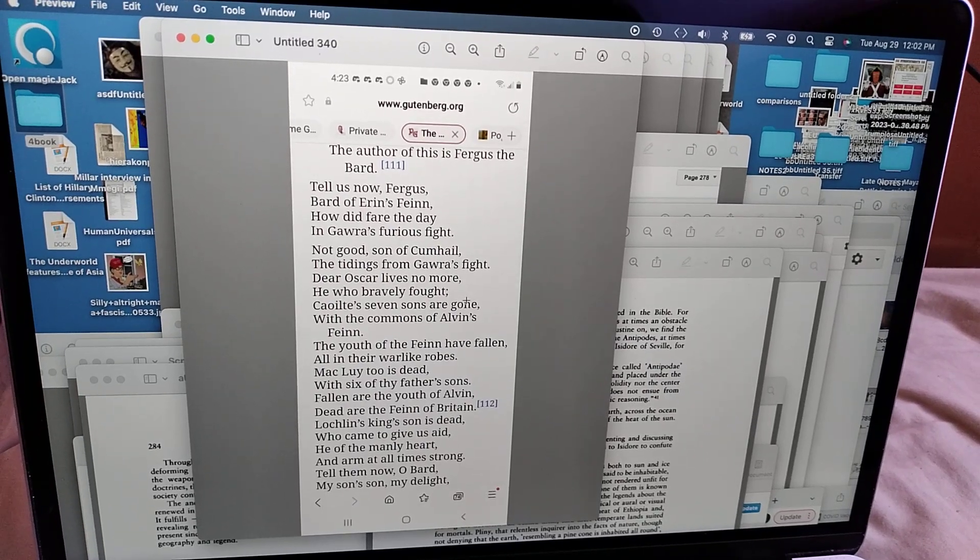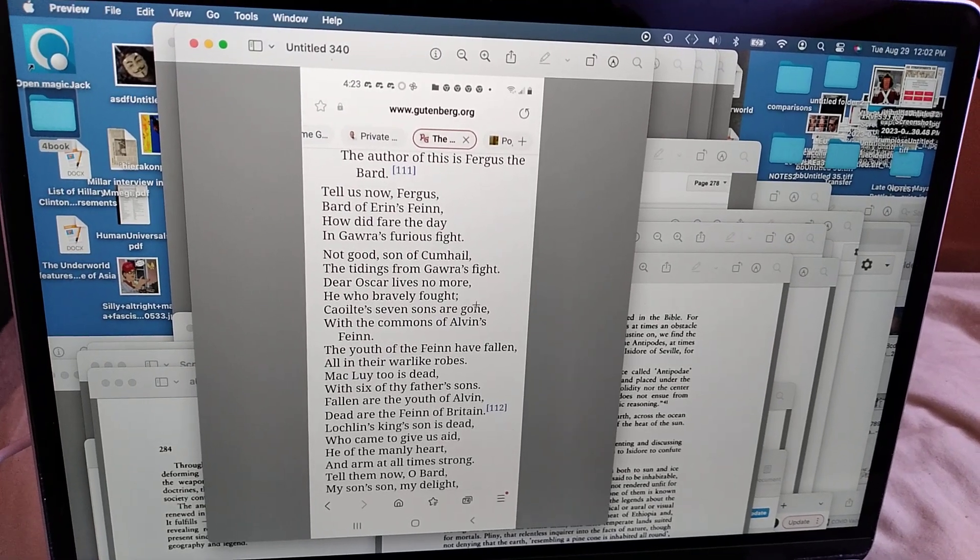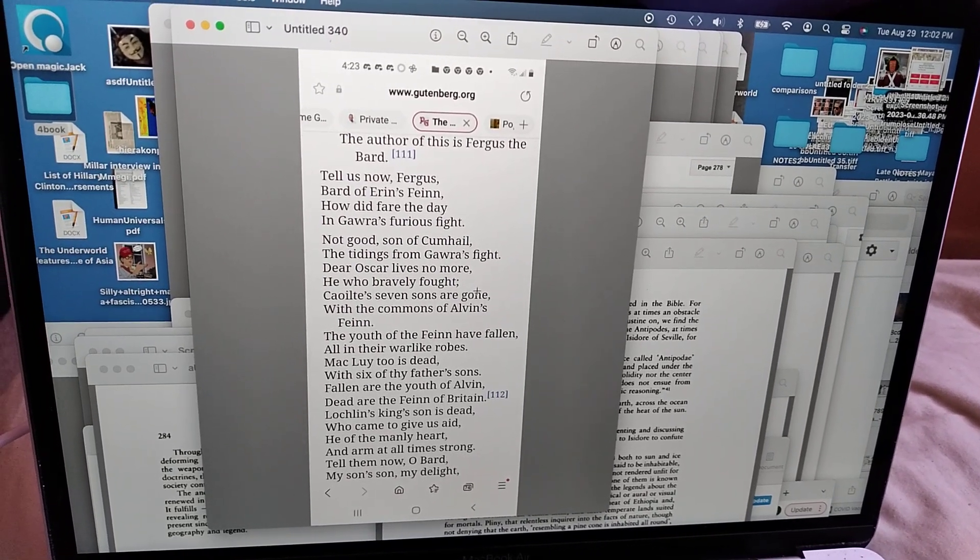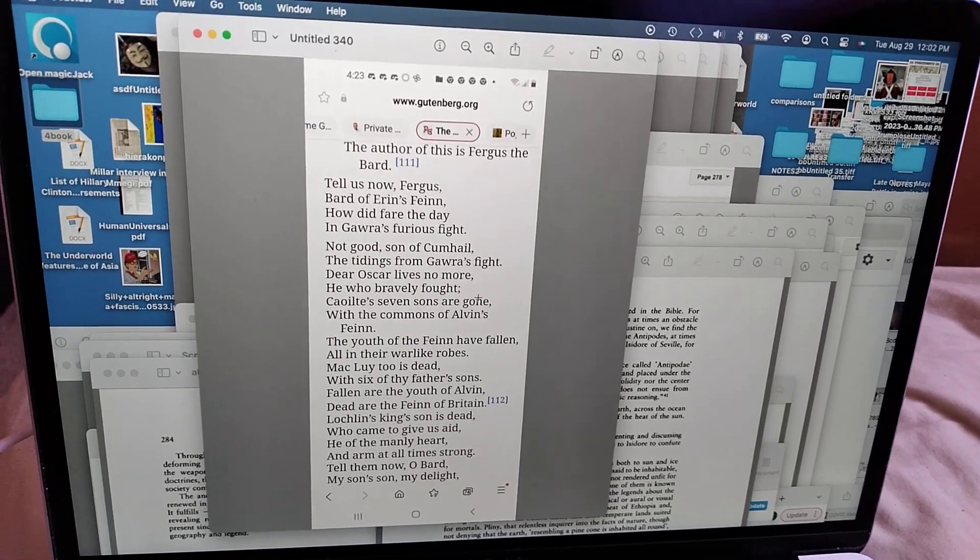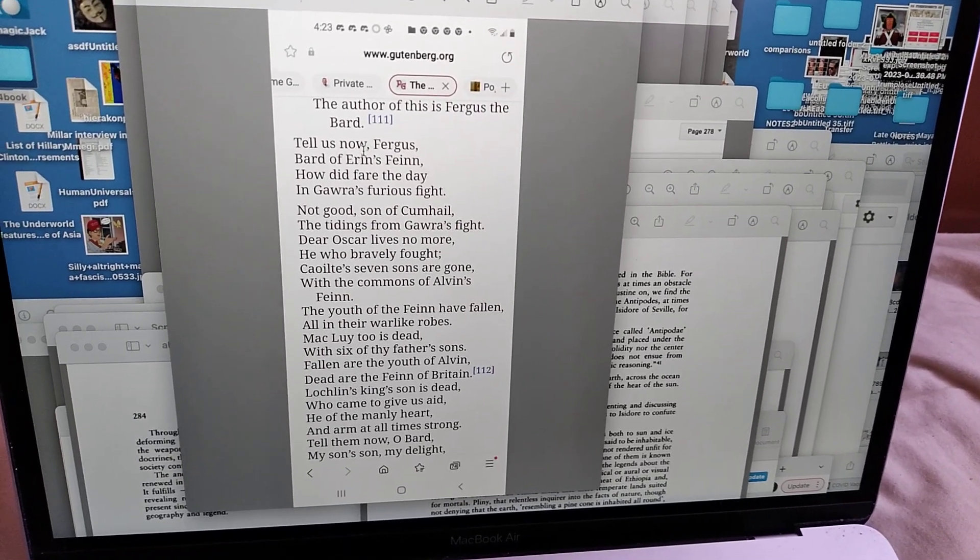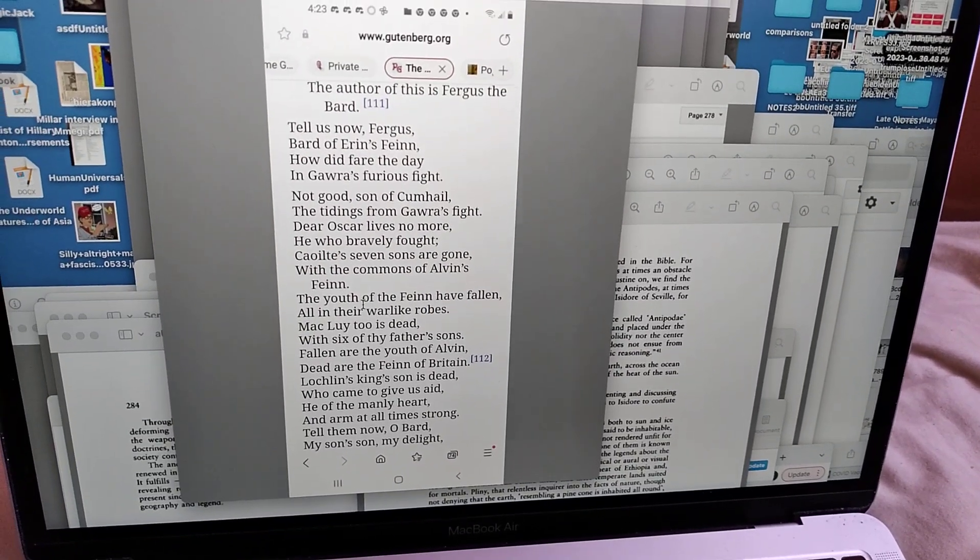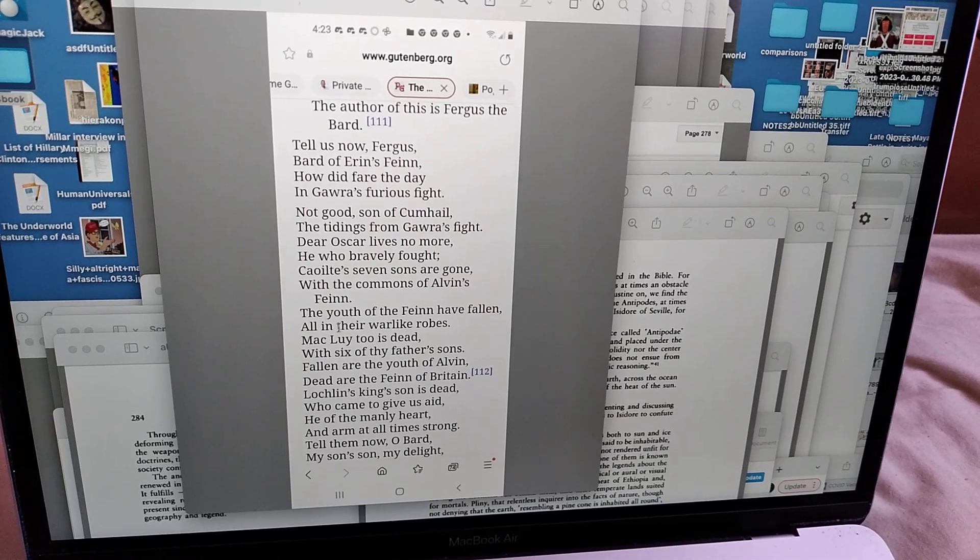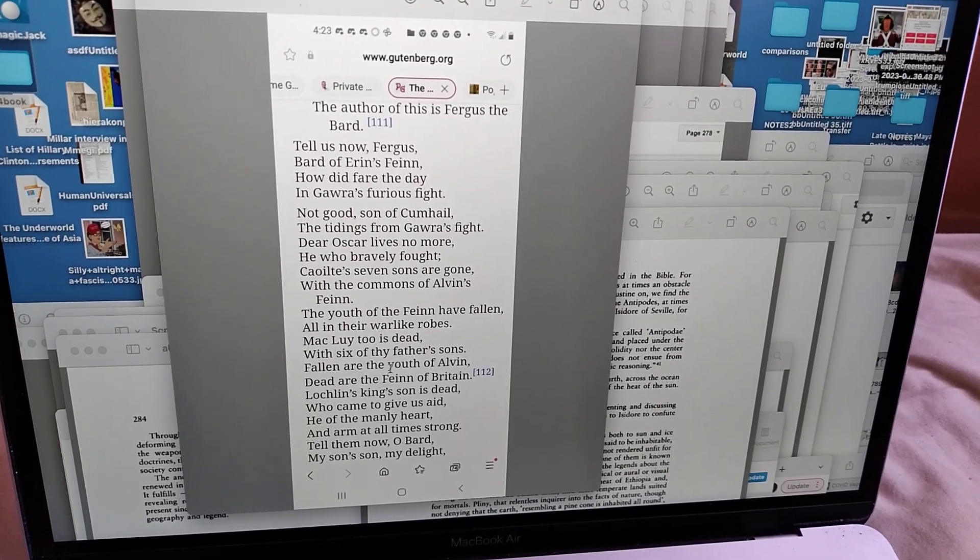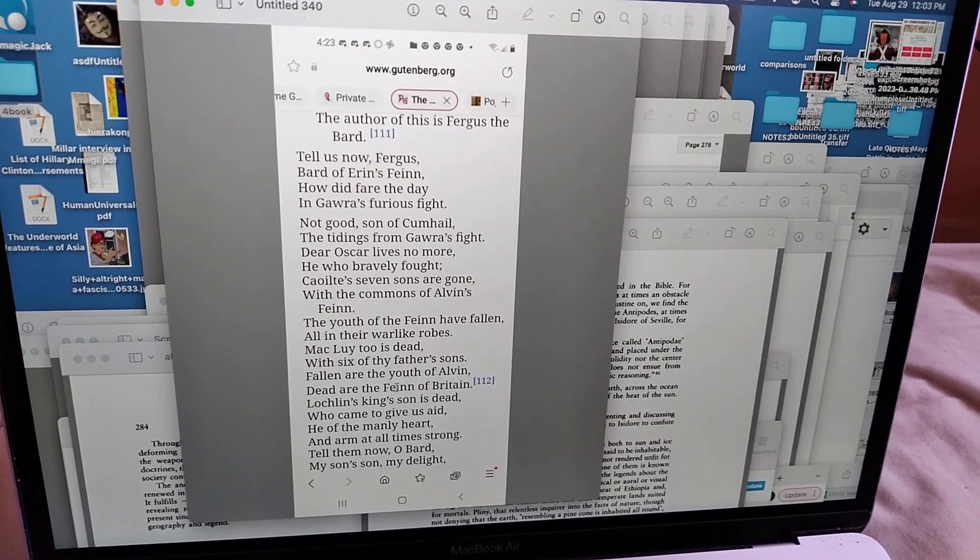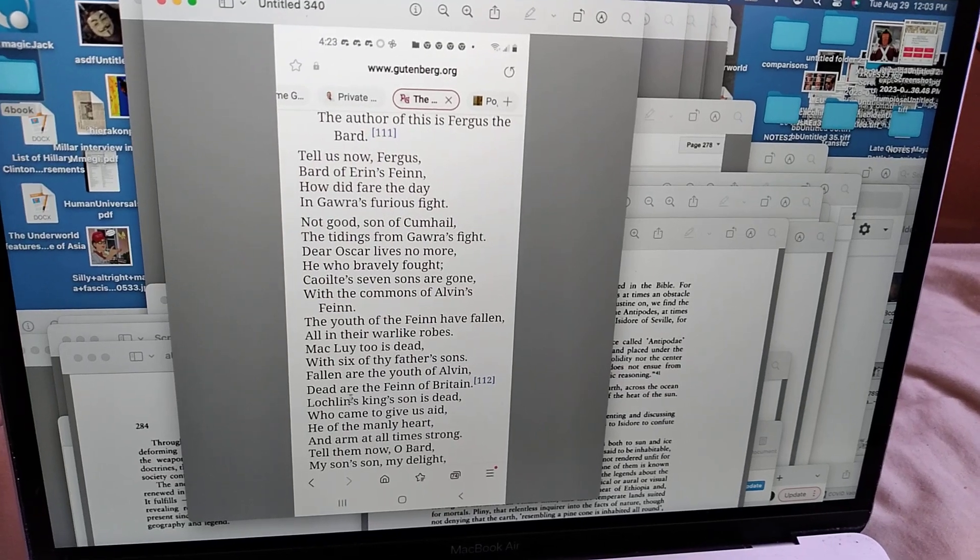Great old boar, his bristles stiff on end. His bristles sharper than a pointed spear. I'm going to read this tomorrow in the cafe, pointing to the parts of Australia and Papua that it's referencing. The bard, the author is Fergus the Bard. Tell us now, Fergus, bard of Aaron's Fane. How did fare the night, the day, and Galra's furious night? Not good son of Kumhal. Tidings from Galra's fight. Dear Oscar lives no more. He who bravely fought Koal to seven sons are gone with the commons of Alvin's Fane.